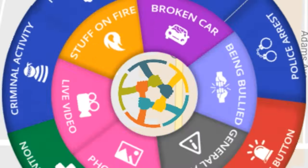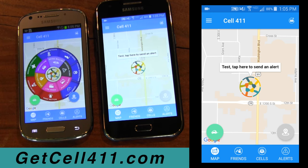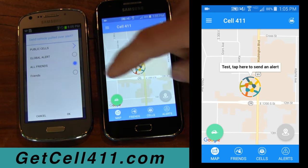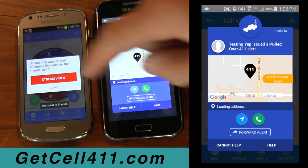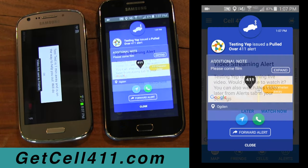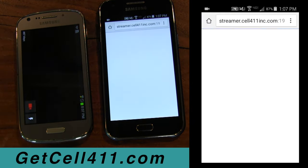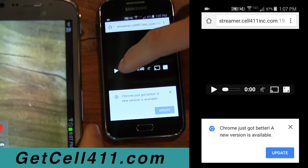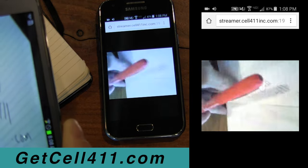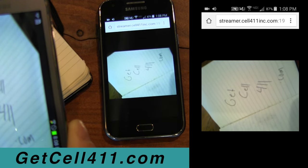Let's quickly go through another example that showcases what Cell 411 can do. Let's say your friend issues an alert and clicks the pulled over button and chooses to stream. You indicate that you can help and click watch now. You click the play button to view the stream, which has already started, and then you see in almost real time what your friend is capturing. Afterwards, if your friend wanted a copy of what he had streamed, he'd simply go to his alerts tab and download the footage.